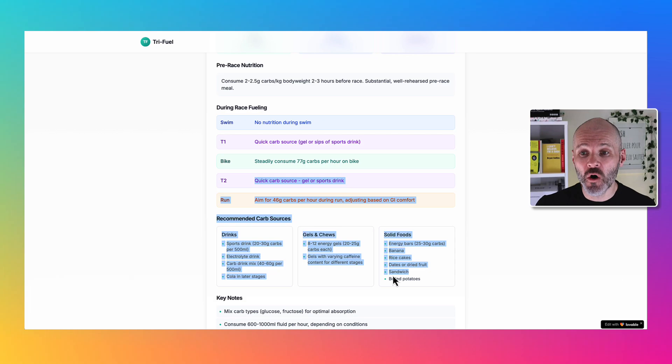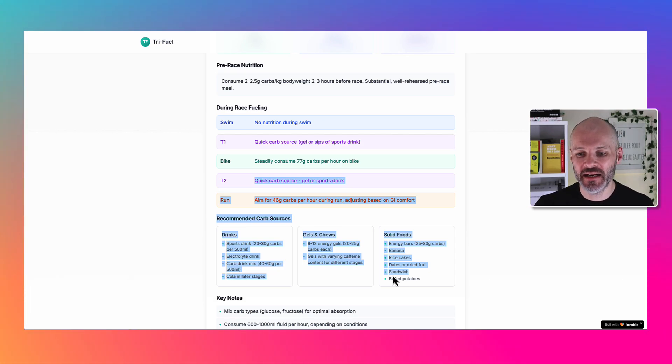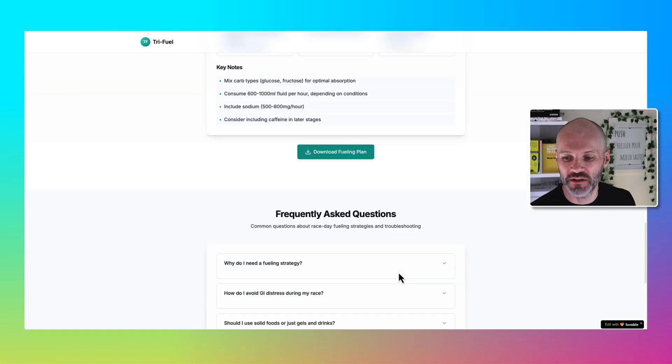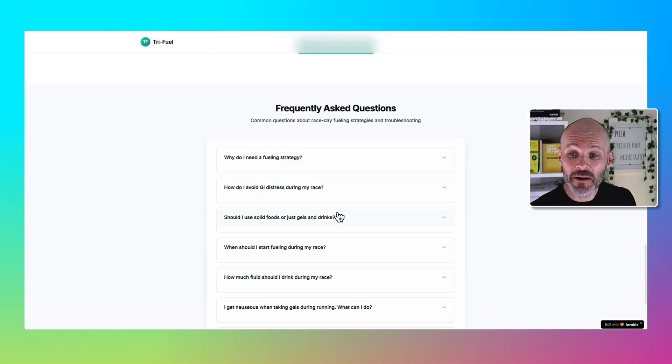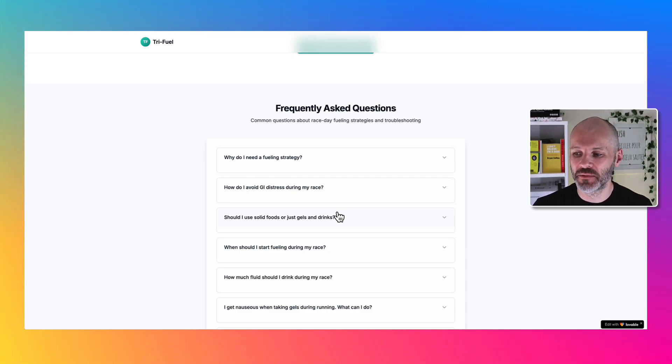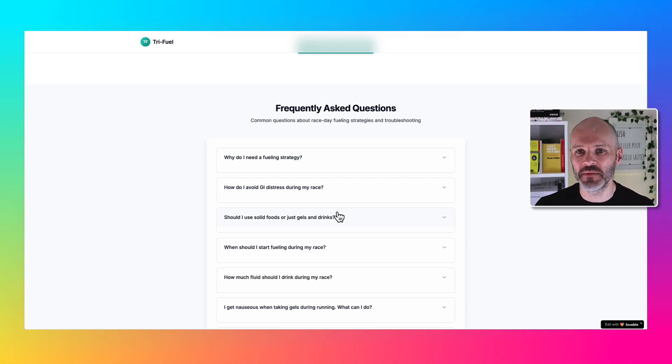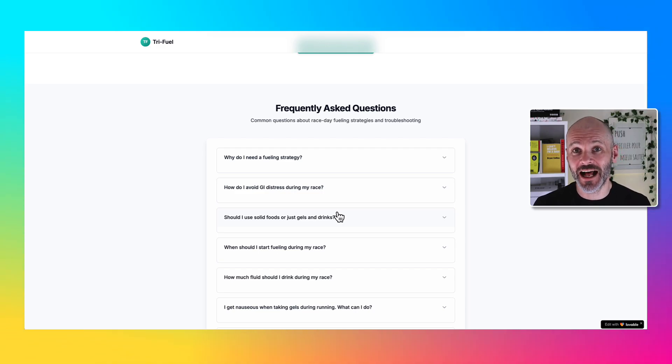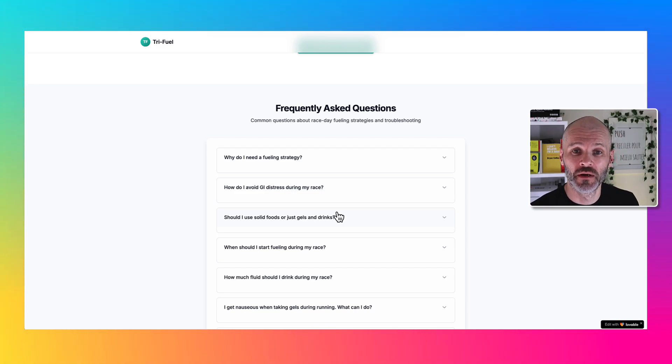Lovable even coded the site so it had some recommended carb sources that I could refer to, and it put a nice little FAQ at the bottom of the page. Clearly there were some things missing from this niche calculator, but I was really happy with the first version.